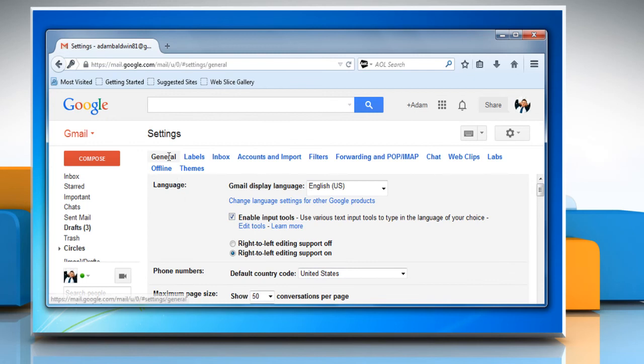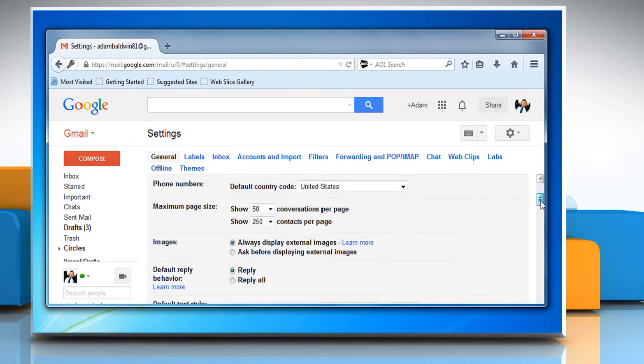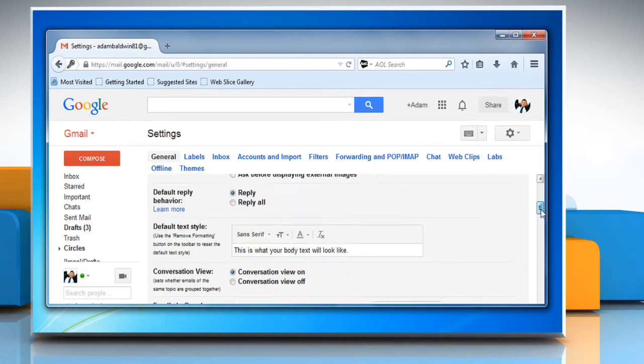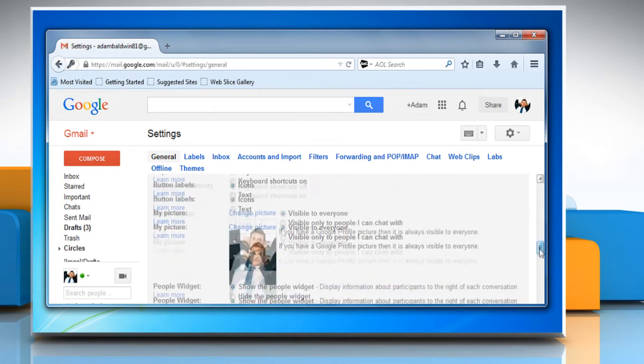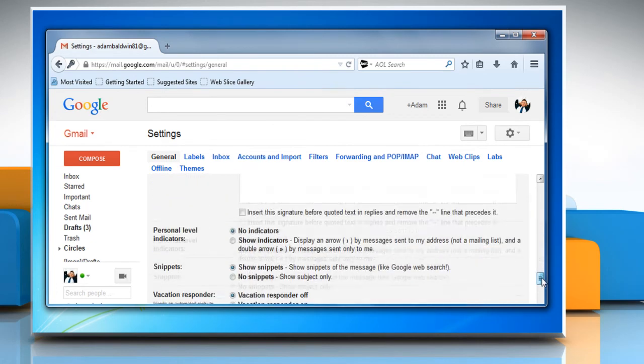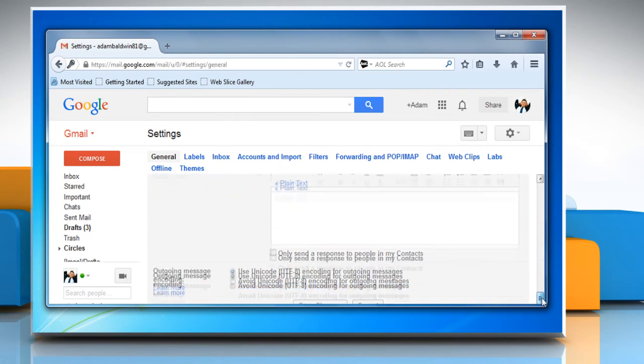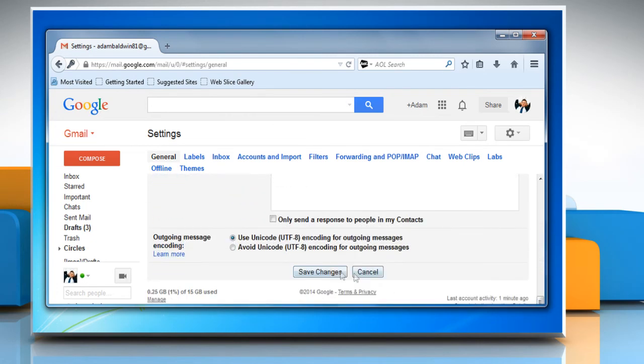Under the General tab, scroll down to the Conversation View option. Click on the radio button next to Conversation View Off to disable Conversation View. Scroll down to the bottom of the page and click Save Changes.